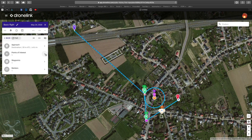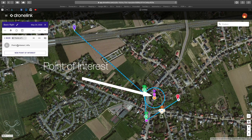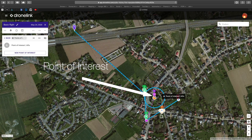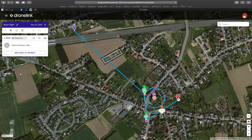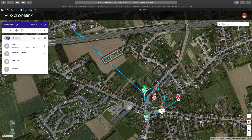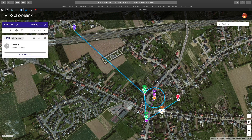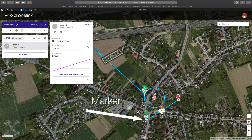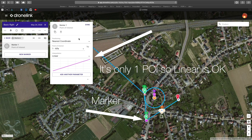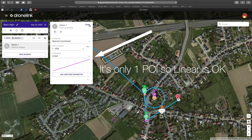Because we have a path, we need the camera to point in a certain direction. So we have a marker and a point of interest. The marker is the beginning of the path and the point of interest is the church. Because we are only using one point of interest, the interpolation can remain linear, since it doesn't have to change angle.